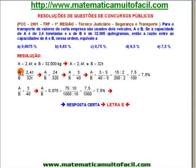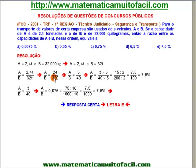E ele quer saber a razão entre A e B. A está para B, assim como 2,4 está para 32. Para eliminar a vírgula, eu multipliquei ambos por 10 — a gente sabe que não vai alterar a minha fração, nem tampouco a minha razão. A está para B, assim como 24 está para 320.